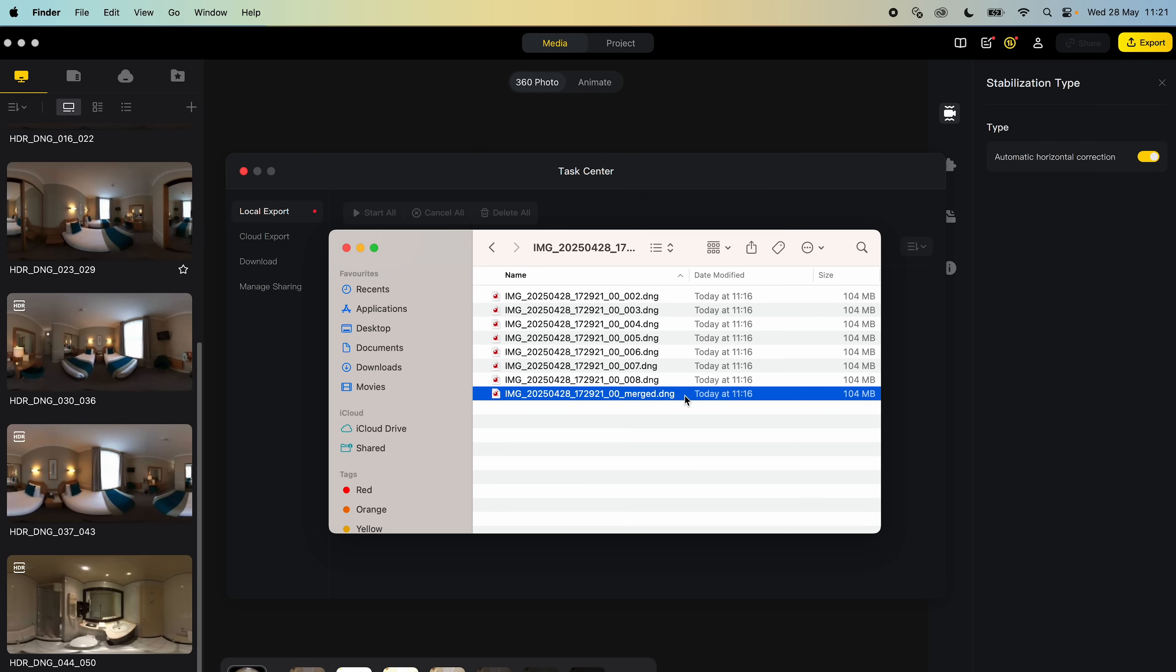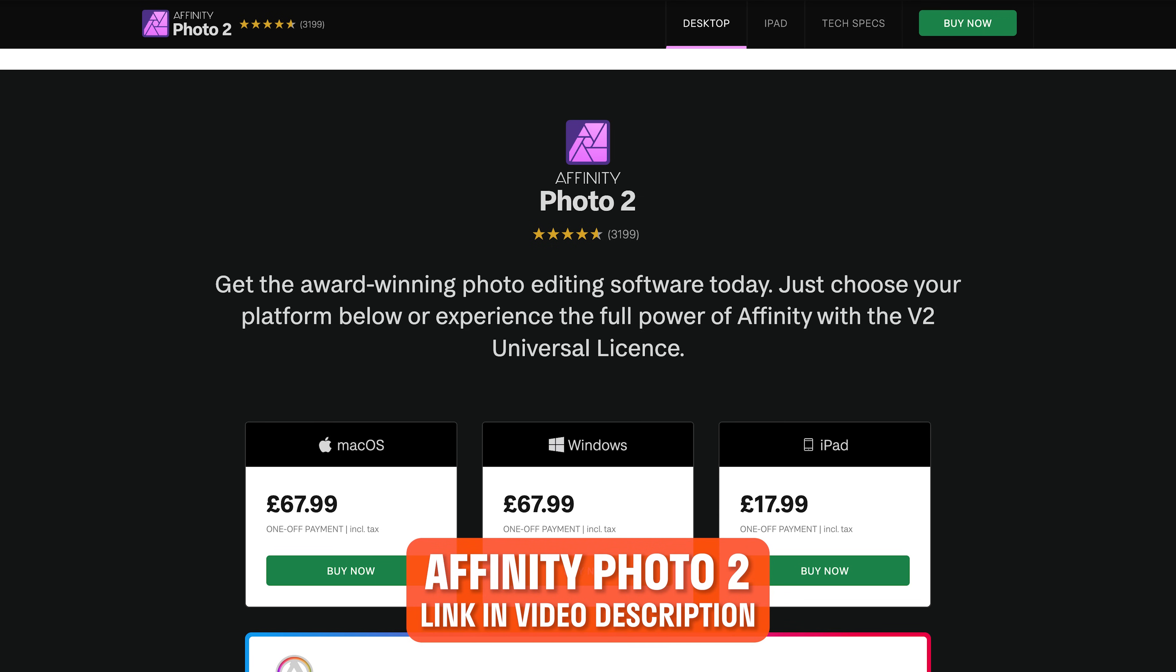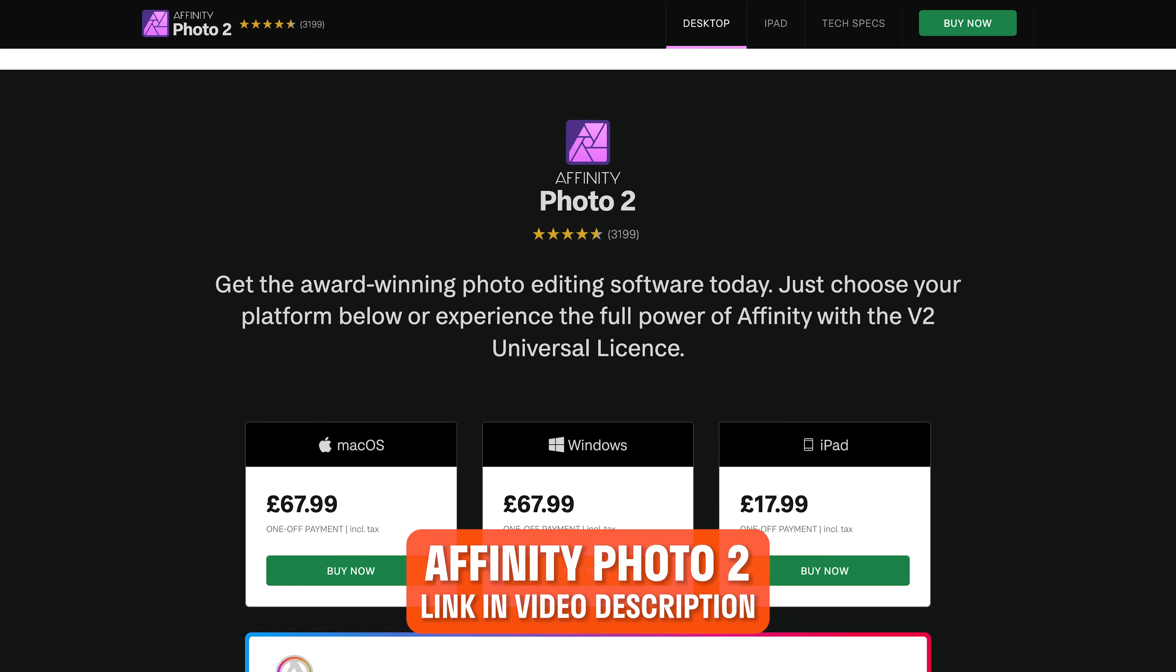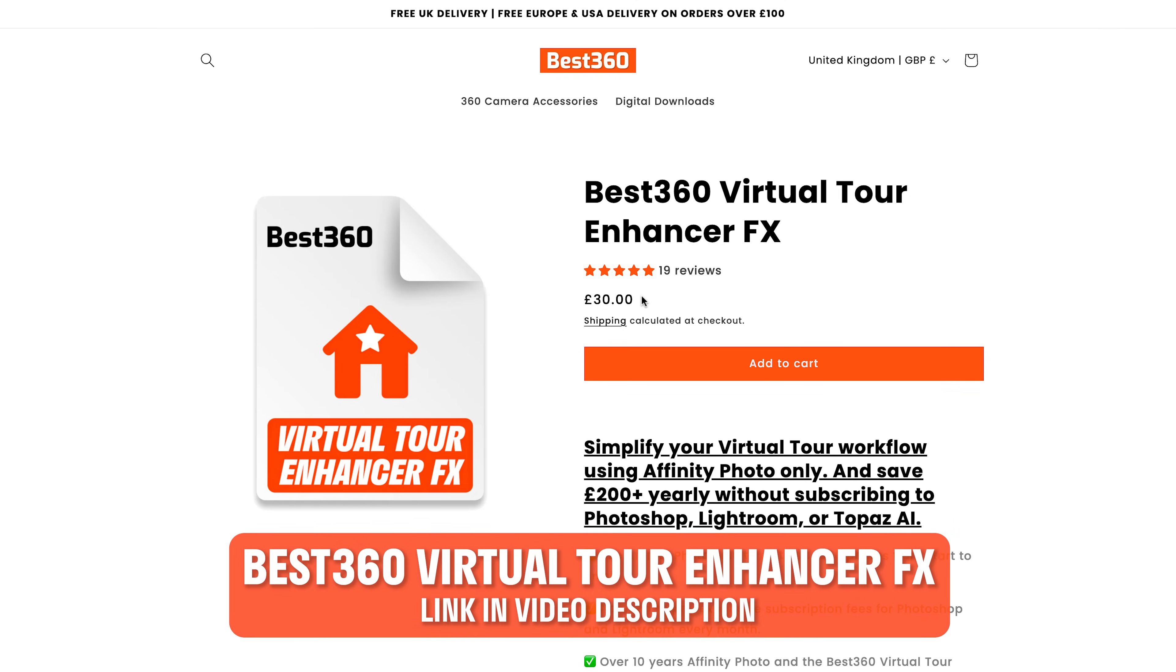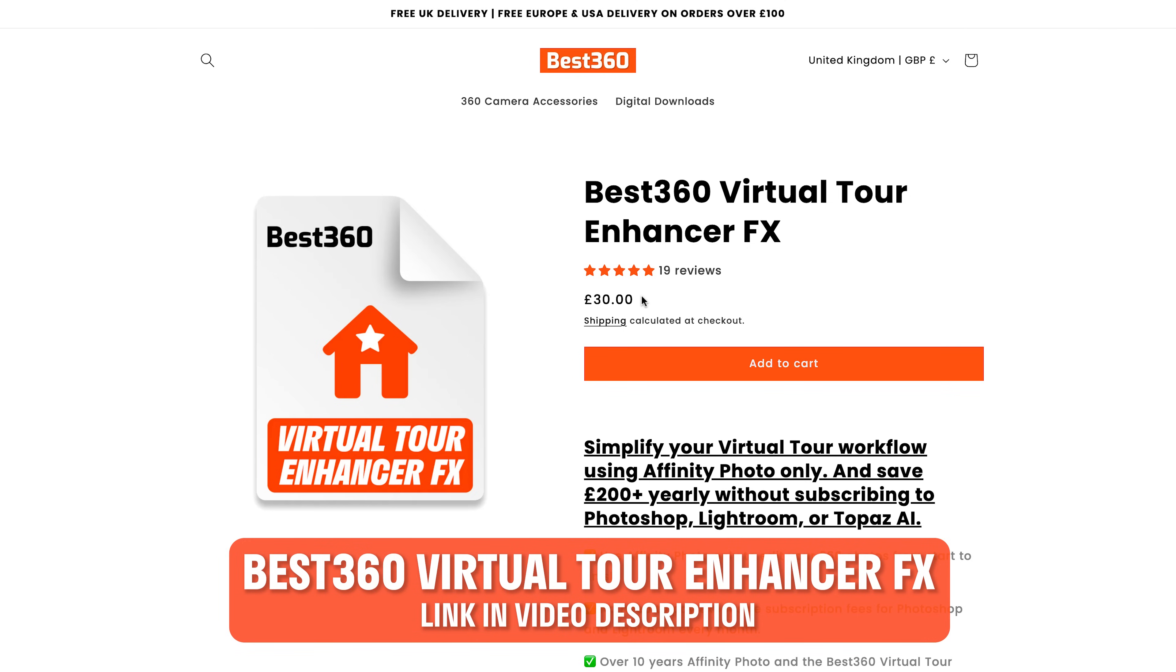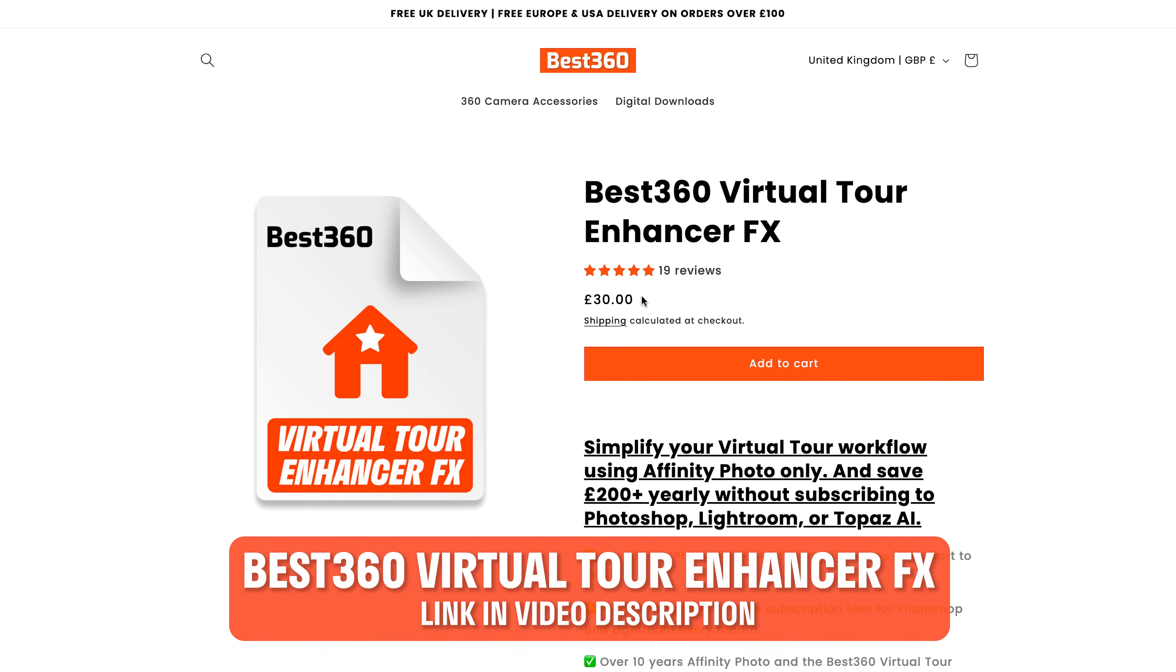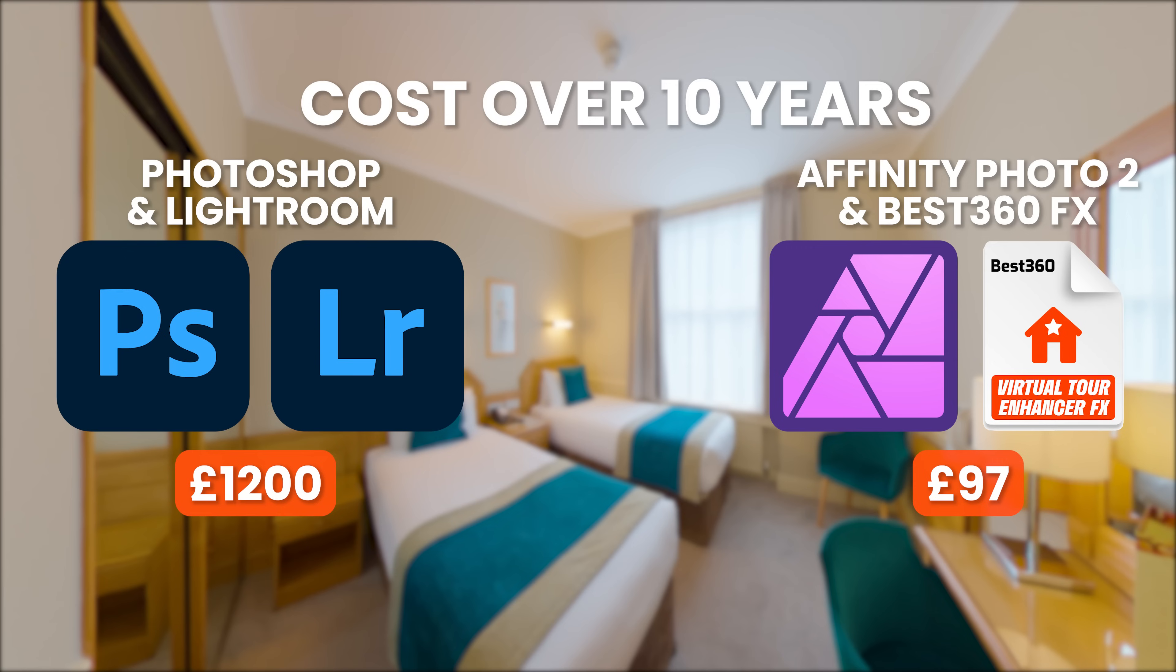The next step is to HDR merge the set of 7 photos in Affinity Photo 2. To do this, buy and download Affinity Photo 2 and the Best360 Virtual Tour Enhancer FX. Together this will cost a total of £97 for a lifetime license.